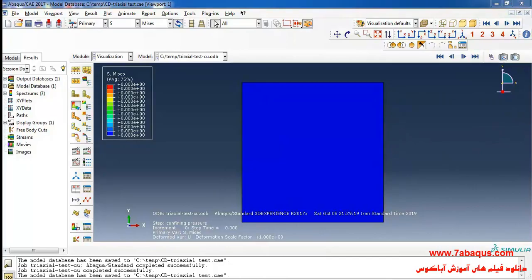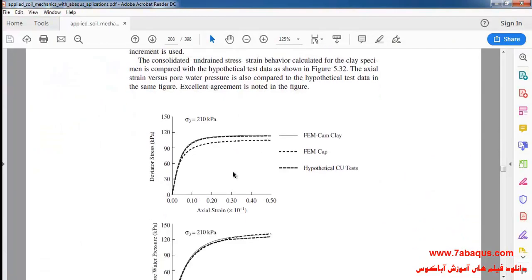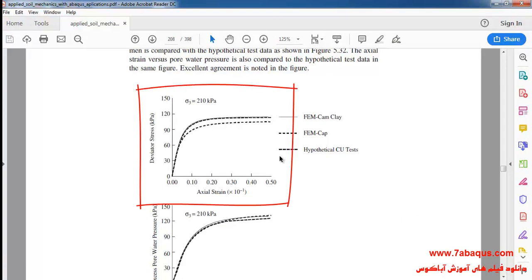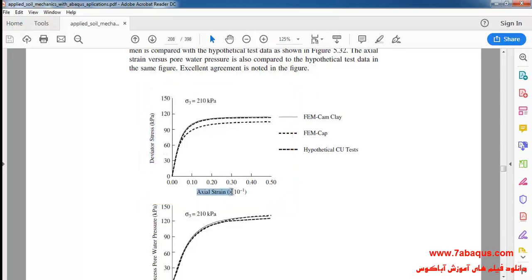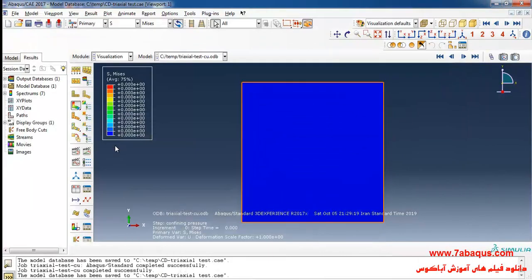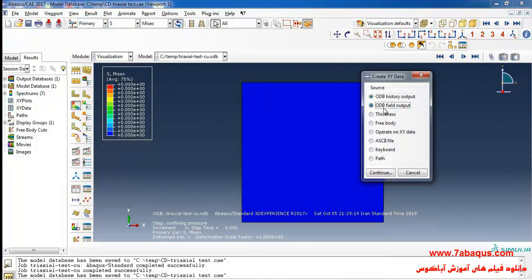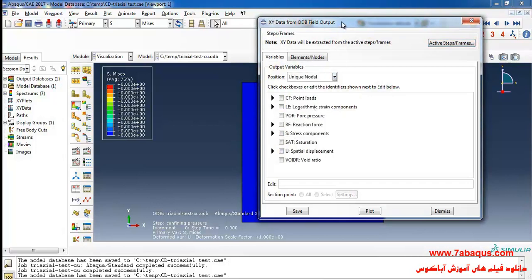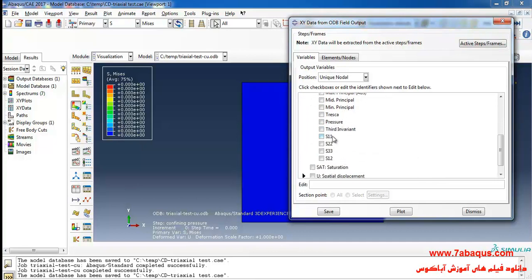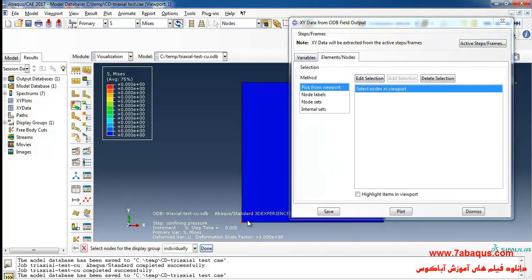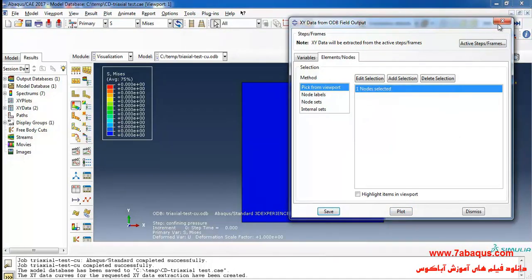The simulation is aimed at drawing a diagram where the vertical axis represents deviator stress and the horizontal axis represents axial strain. To draw this diagram I will click on create XY data, select ODB field output and continue. From here I will select unique nodal, then S11 and S22. Then I will click on edit selection and select the node that is located at the center of the soil. Then I will click on save and ok.